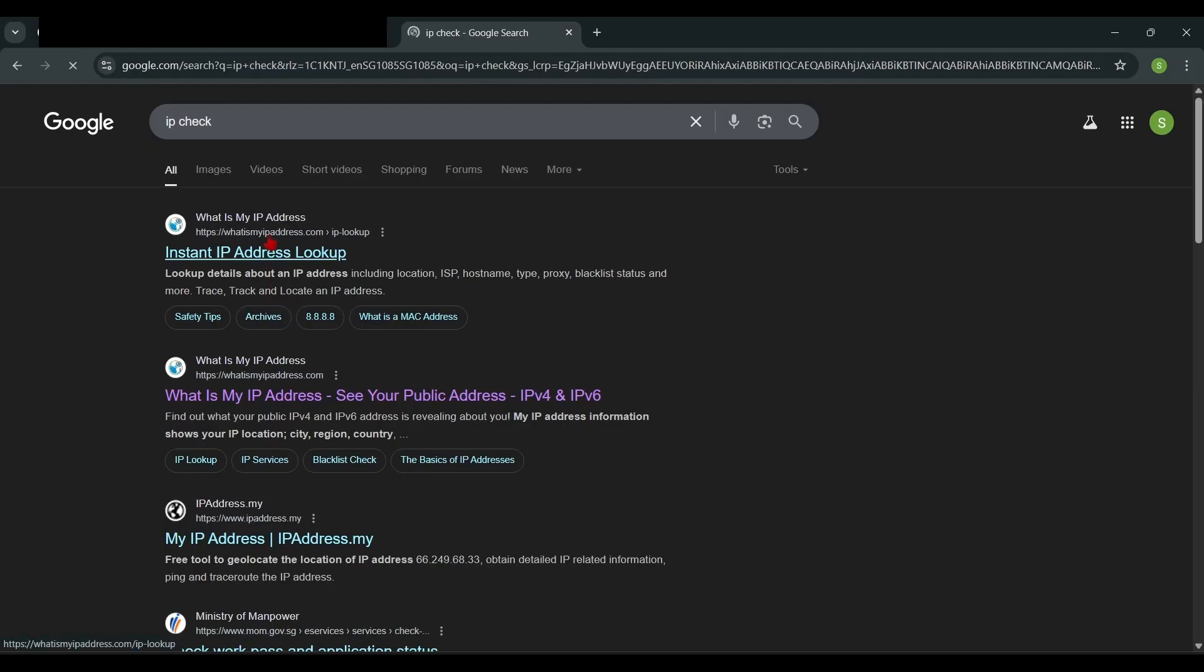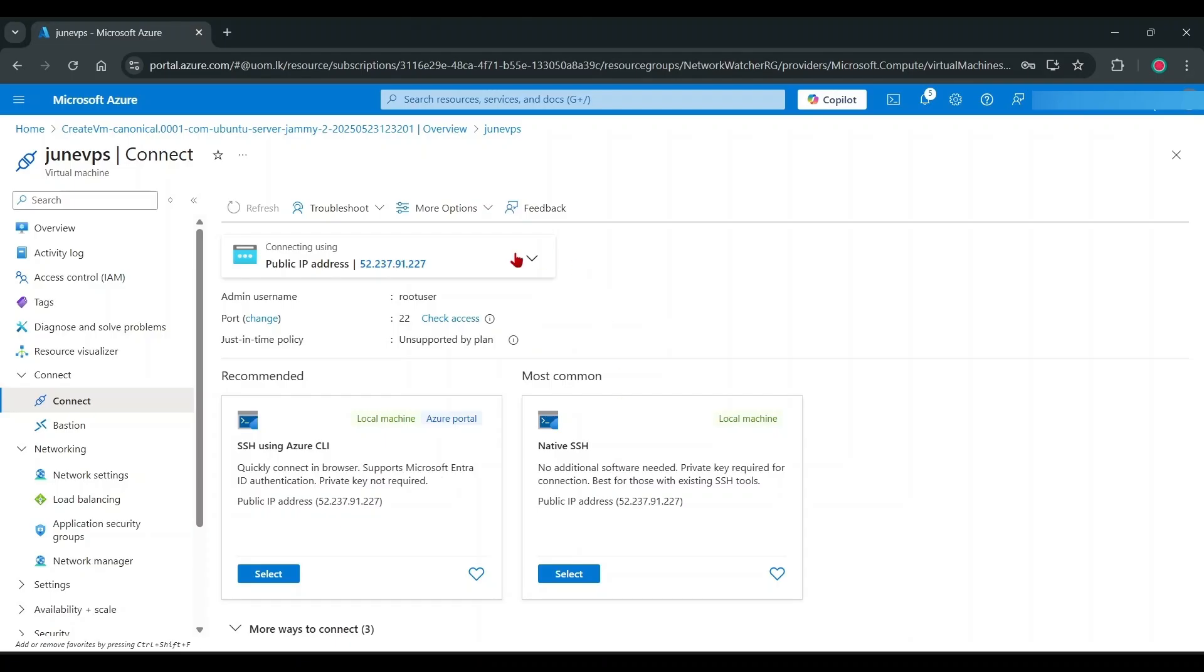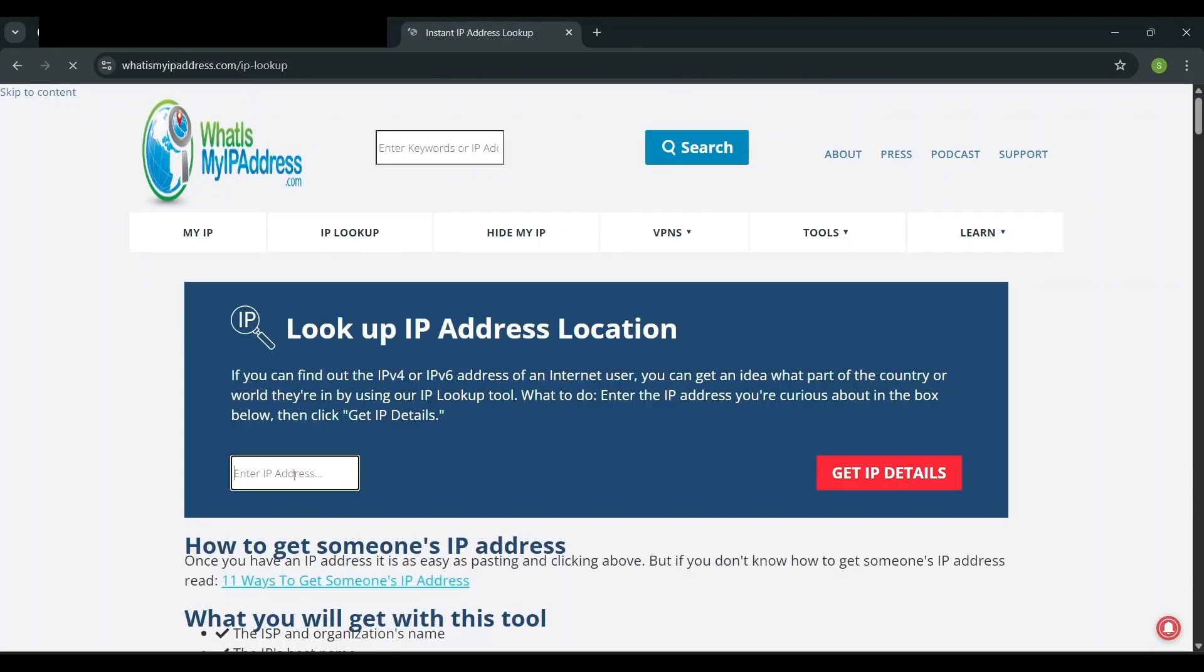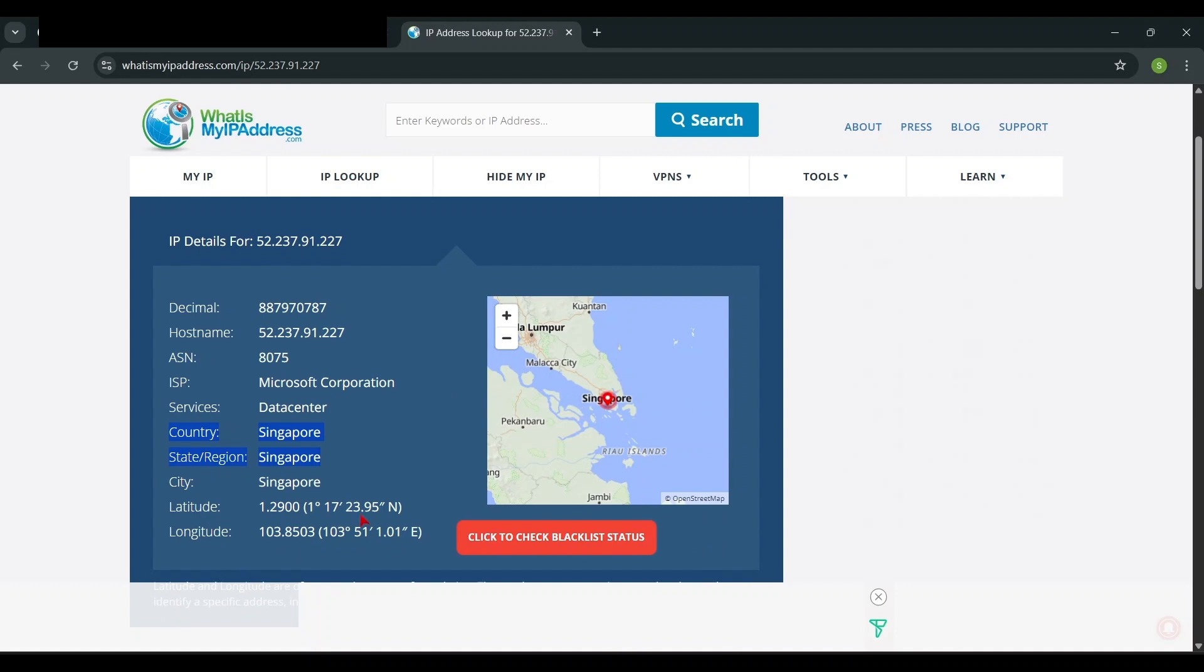Also, you can check VPS server region like this. See it is Singapore server.